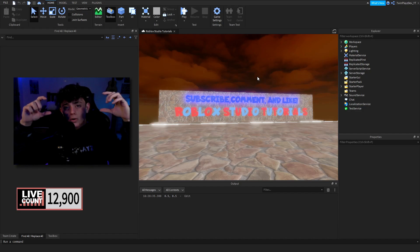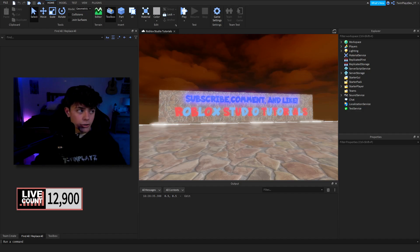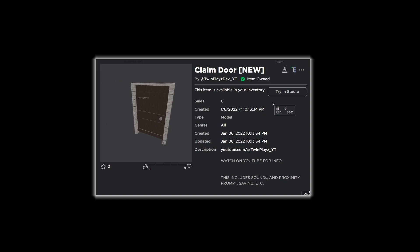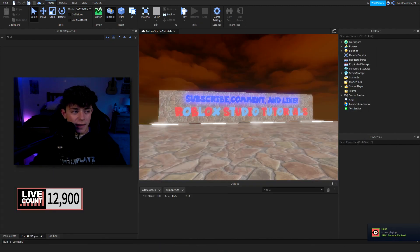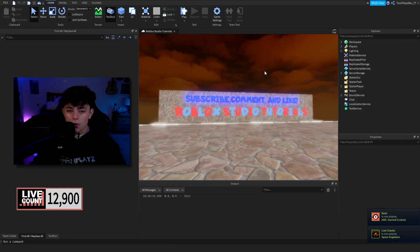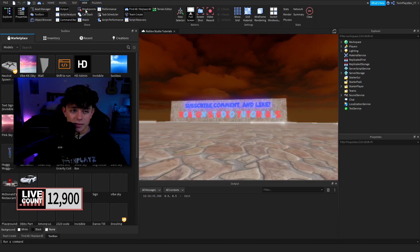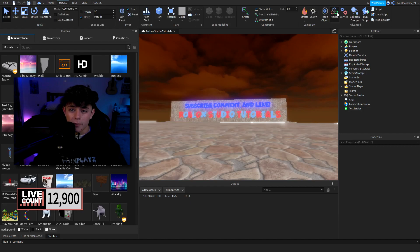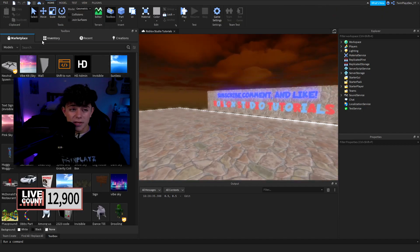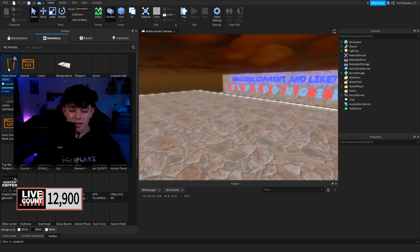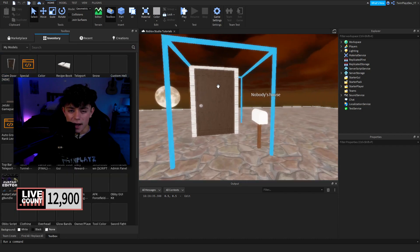You're going to go to the description and look for the model — it'll just say 'link model.' You're going to get this claim door right here, click it, and you should be able to hit 'Try in Studio' or download it, whatever you want to do. This will give you the model to put in your game. Once you load into Roblox Studio, go to Toolbox — or go to Model, then Model — go to Inventory and click this one, and it will paste in right here.